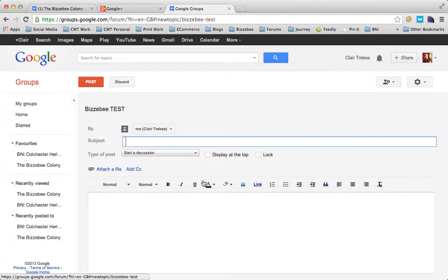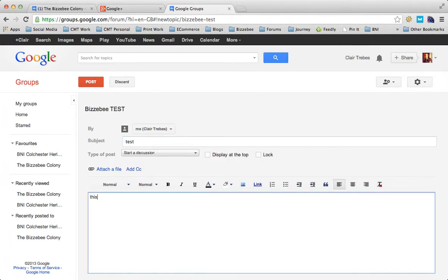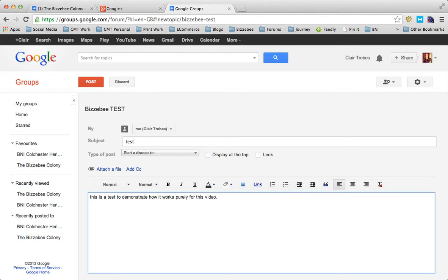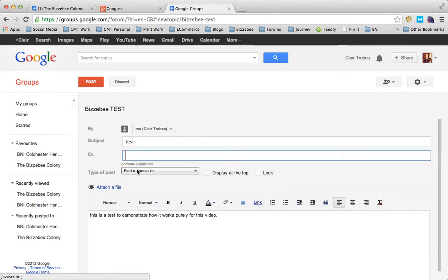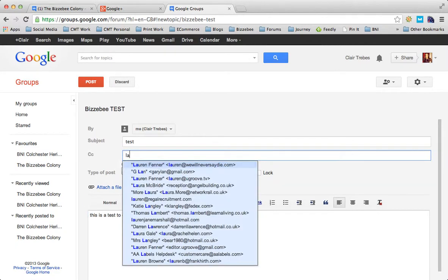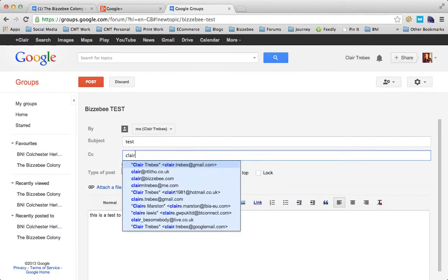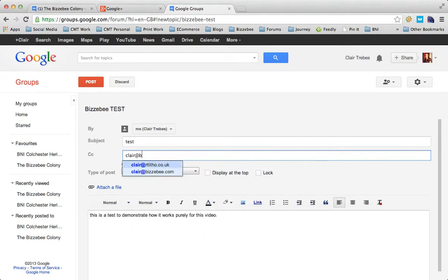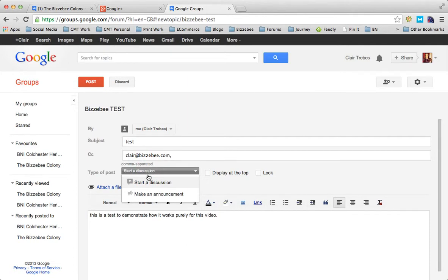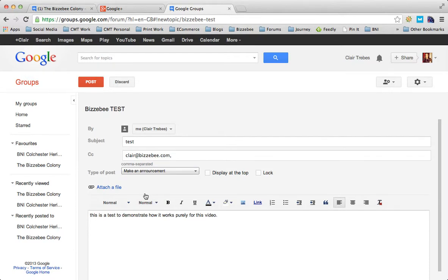This is a subject - let's just put test. This is a test to demonstrate how it works purely for this video. If you need to attach a file, you can do that. The really great thing is if you want to CC somebody that's not a part of the Google group, it gives you an option. I want to start a discussion or make an announcement.